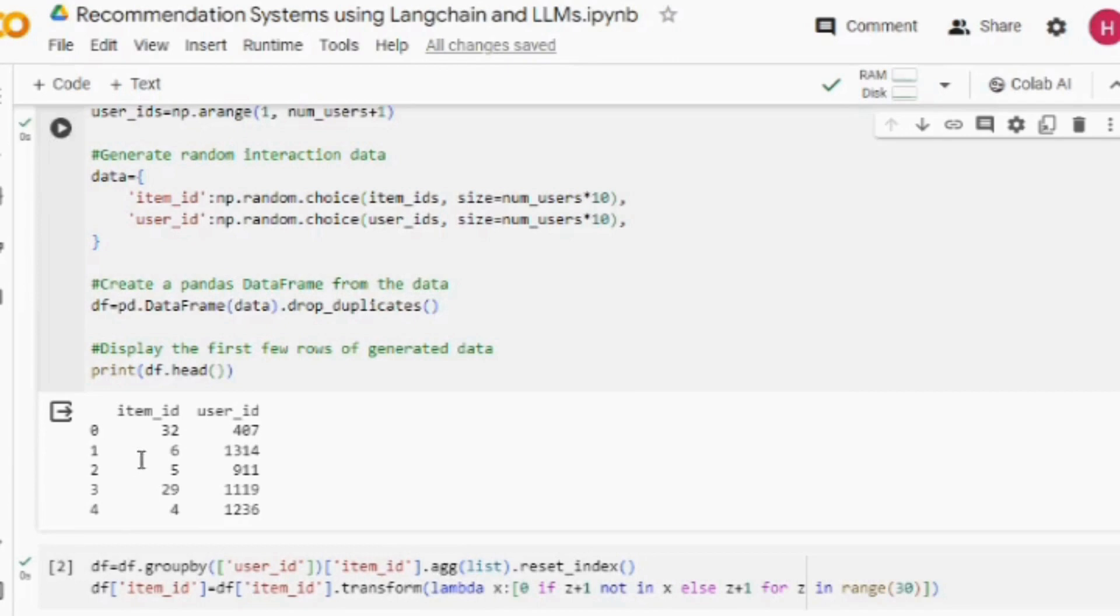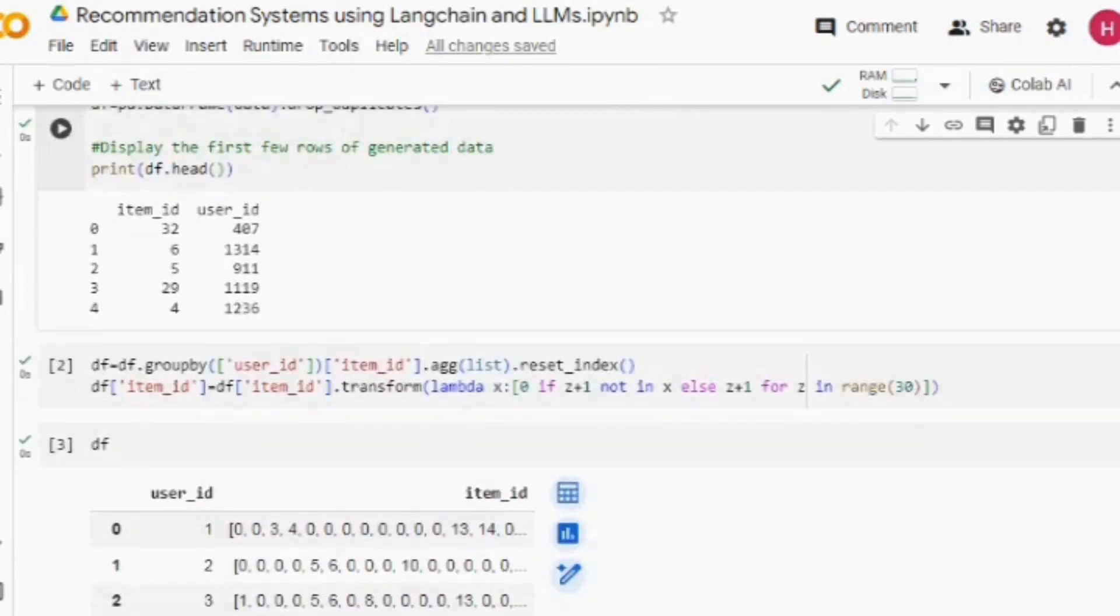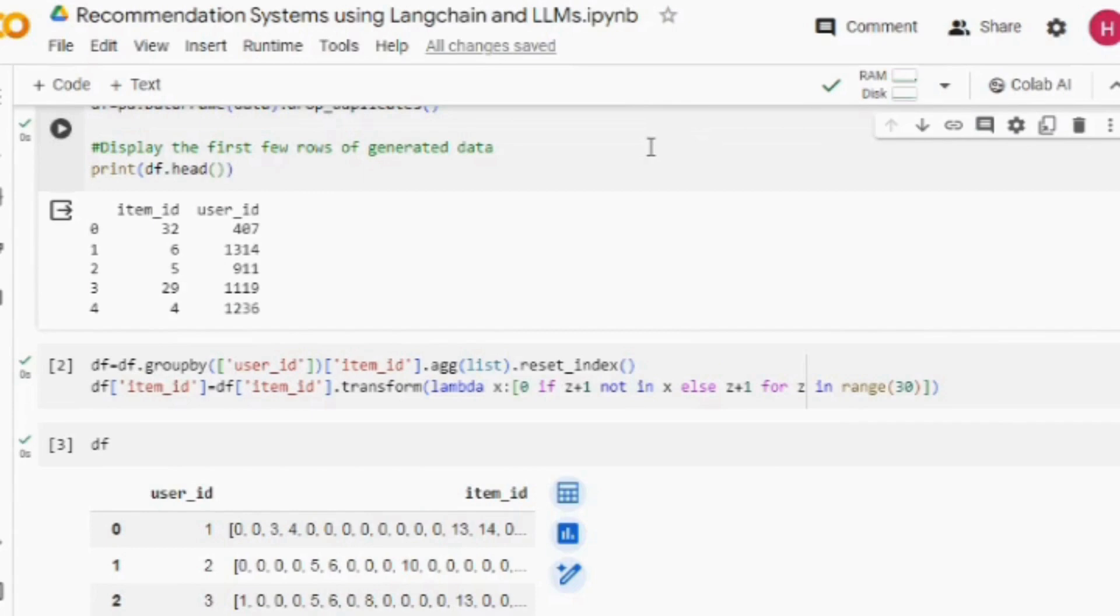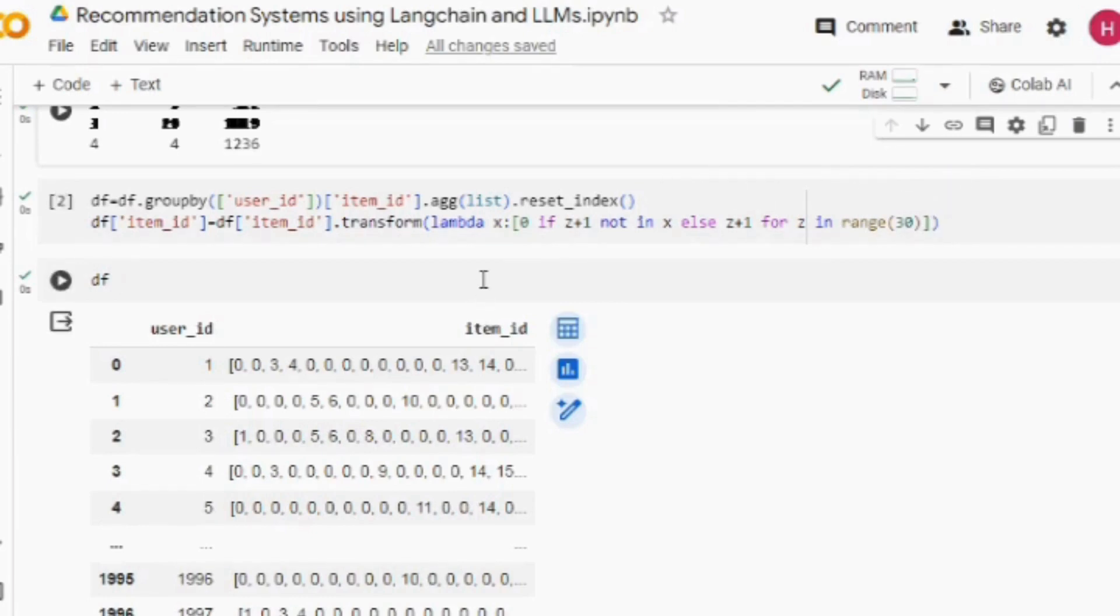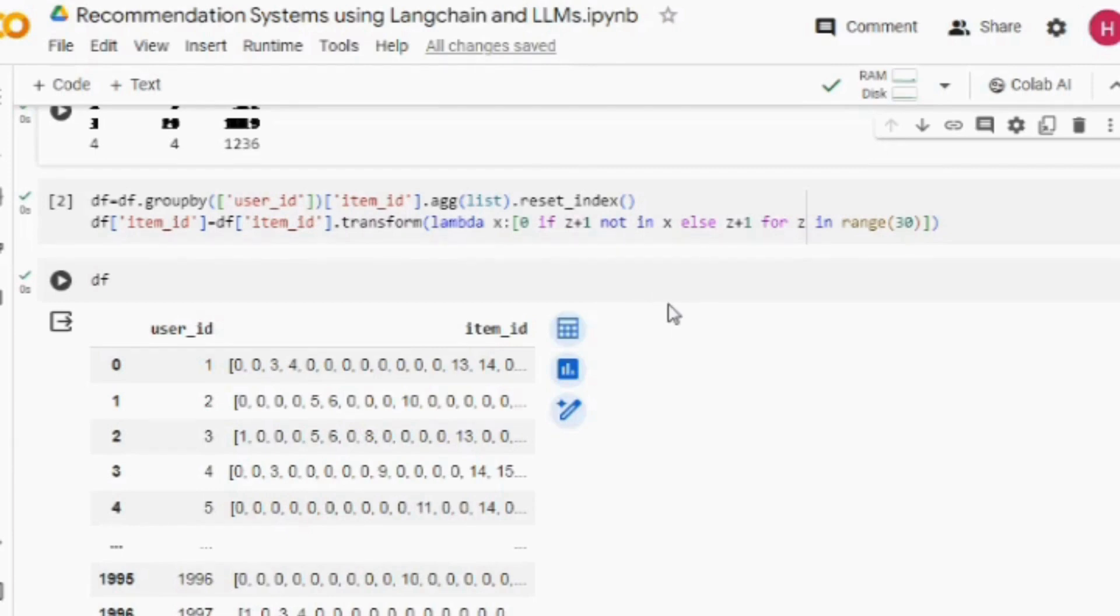Using this particular code snippet logic, I am putting a 0 where the ID is not present with the user, and putting the ID itself in range of 30. 30 means the total number of unique items that we have. This is how I am converting this particular dataframe into this particular format.